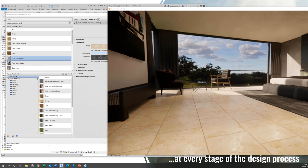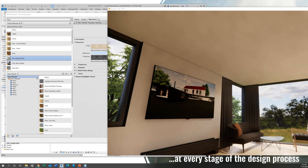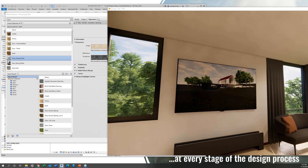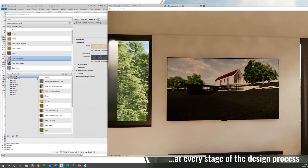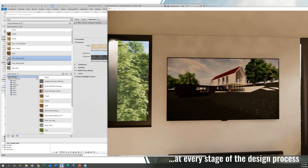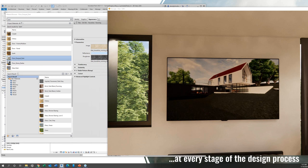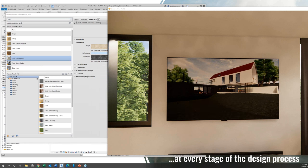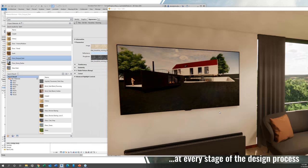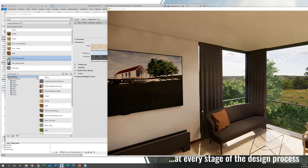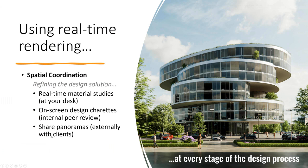One other thing worth mentioning: if you notice the television screen, it's actually an animated graphic. Enscape supports the ability to have something like the news playing on a television screen. Going back to our bullet points for this phase, another thing we can do is share panoramas with clients.